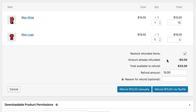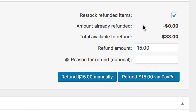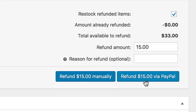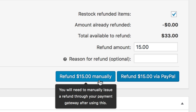With the Refund Amount set, you have two options from here. There is a Manual Refund button and a Refund via the Payment Gateway button — in our case, Refund via PayPal. If the Payment Gateway Extension used doesn't support refunds, you'll only be able to refund the order manually.